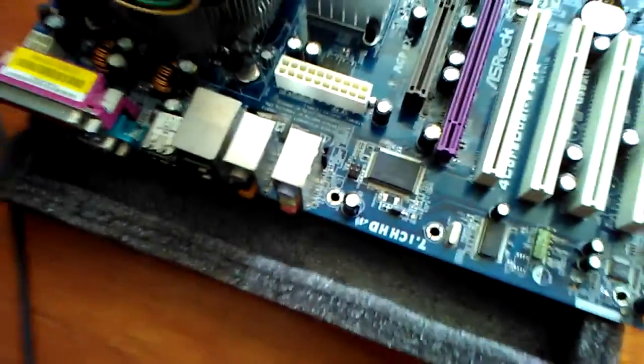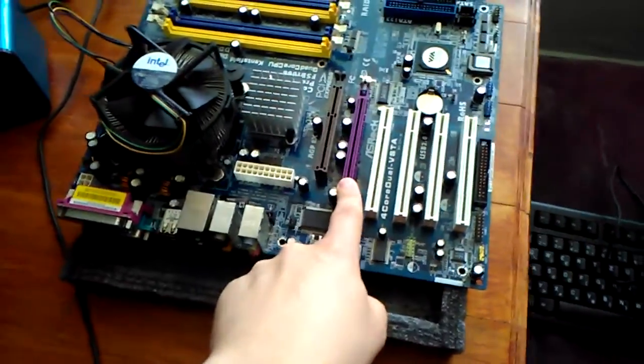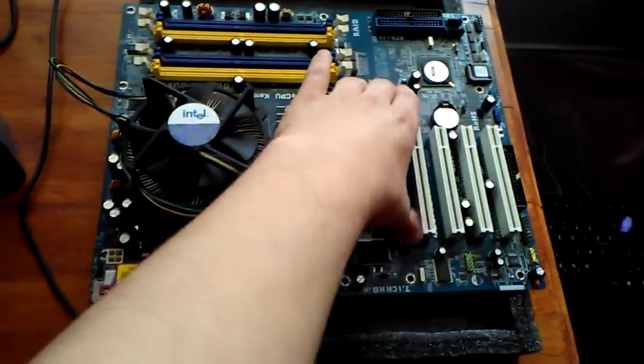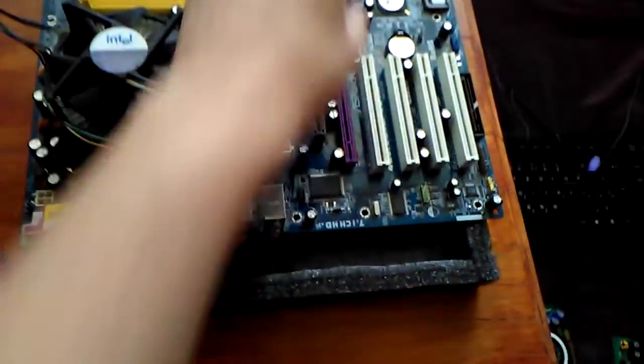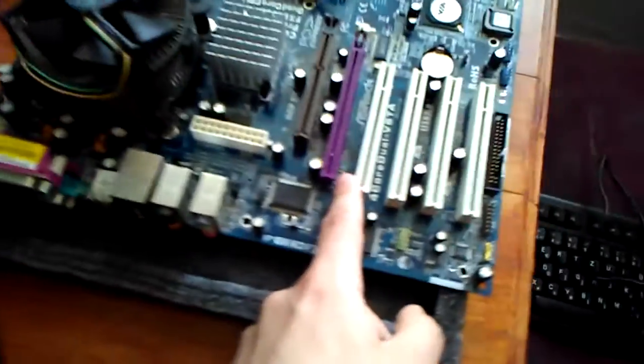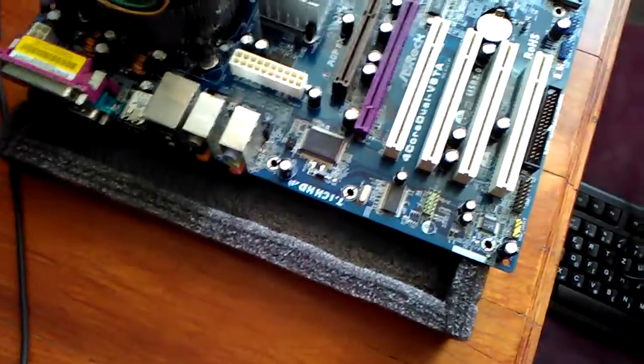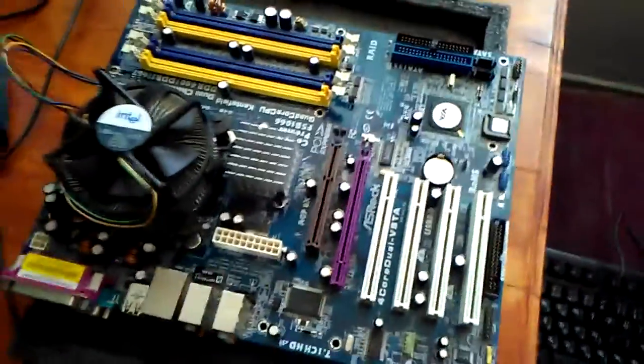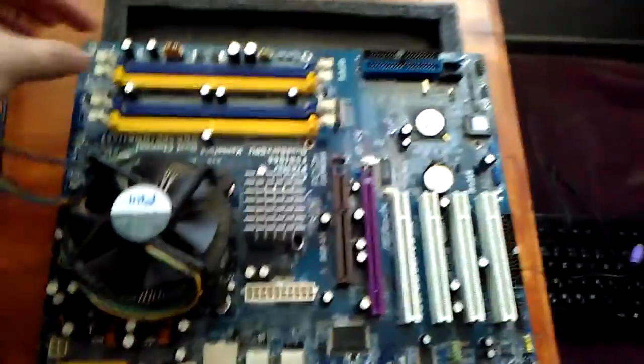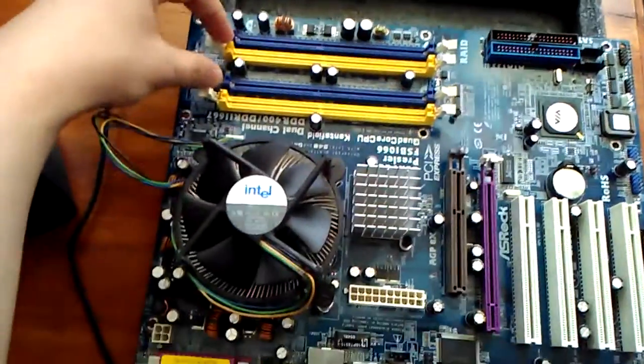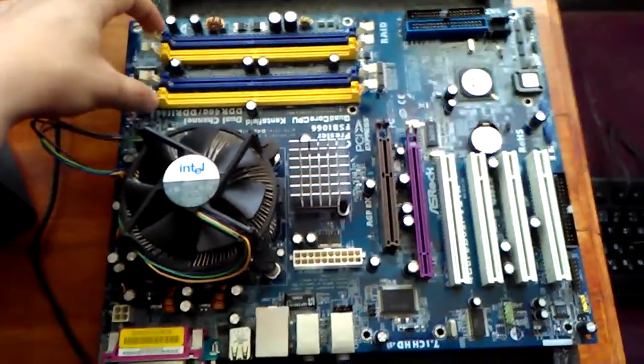The only problem with this is that this 16x PCI Express bus is only at 4x speed, and yeah, it could be a problem. We have dual channel hopefully for DDR and DDR2 as well.